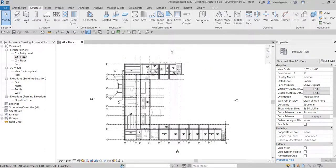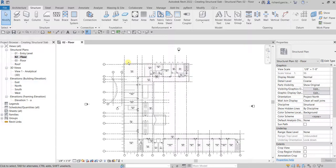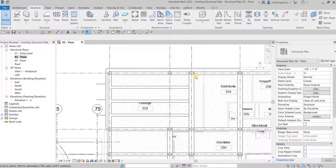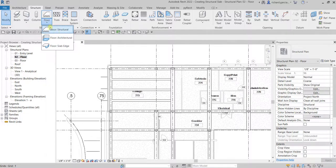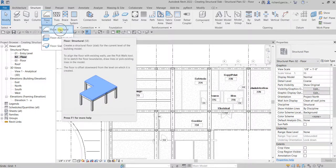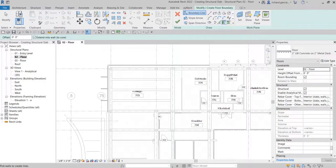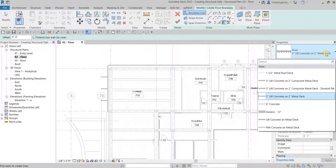There you go. Now the next thing we're going to do is trace the boundary of our CAD drawing to use it as a guide to create the slab. Go to the Structure tab, Structure panel. From the Floor drop-down, select Floor Structural. From the type selector, let's use six-inch concrete.